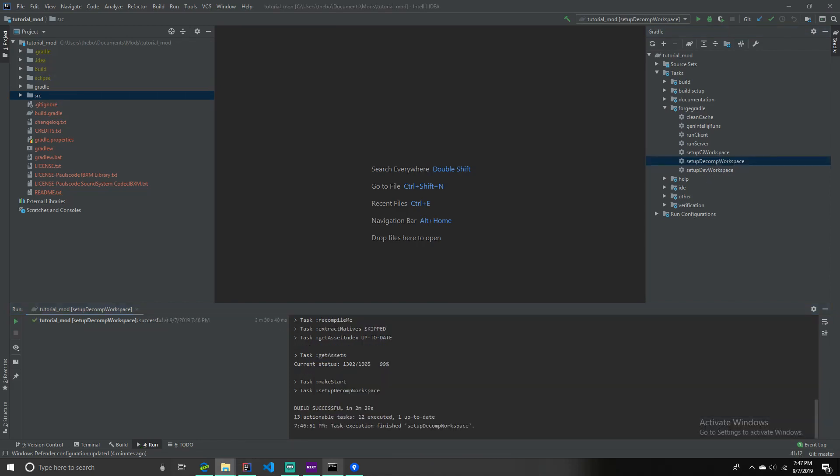Hey guys, we're back. And if it says build successful, it means it worked. So, now let's continue.